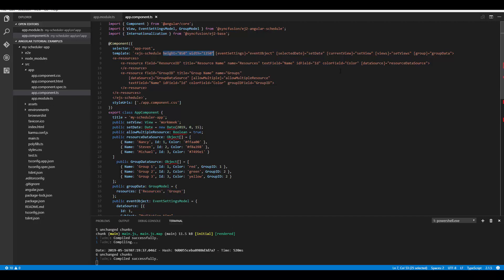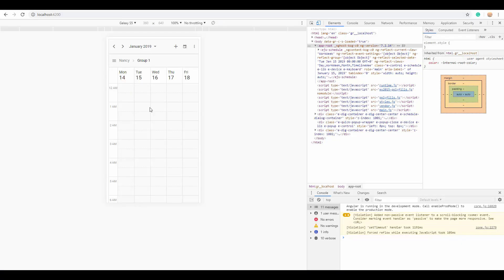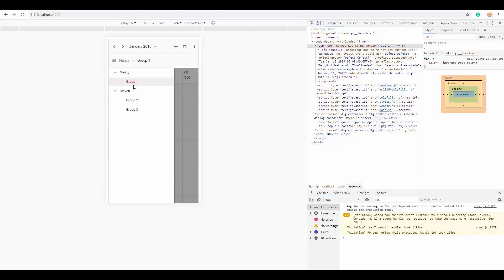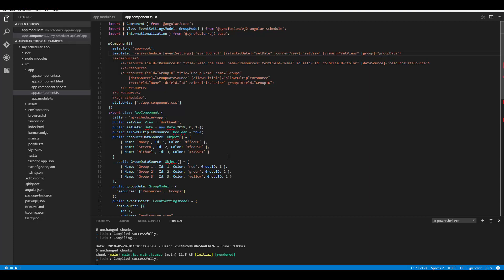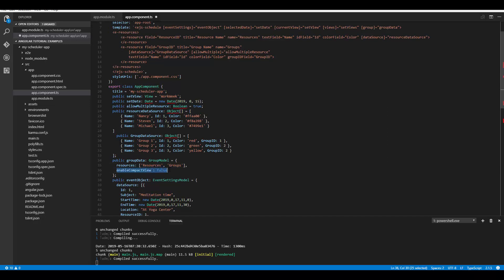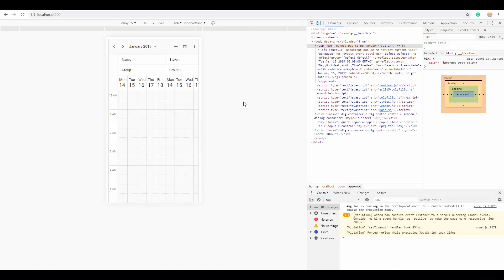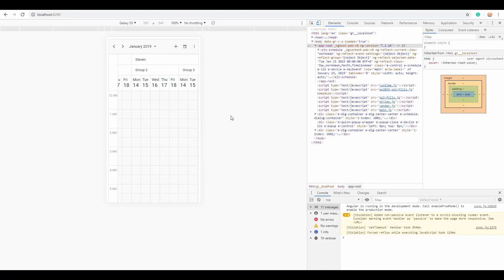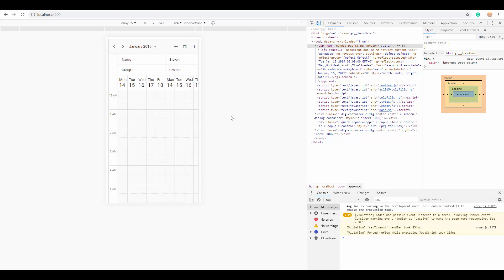Let me remove the height and width properties of the scheduler to show you the resource layout in mobile mode. Since multiple resources and grouping is hard to view on mobile, a compact mode is available. Here you can see the Angular Scheduler in compact mode — clicking the icon lets you navigate between resources. If you want to switch off this compact view mode, within the group property you can set enableCompactView to false, and then you'll see a shrunken version where you scroll right to view all resources.